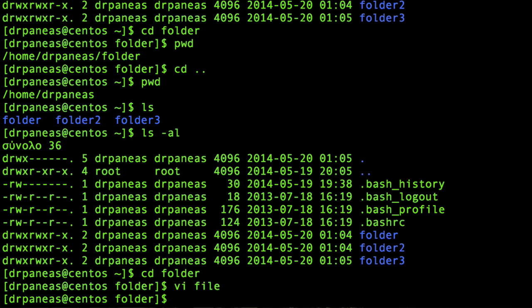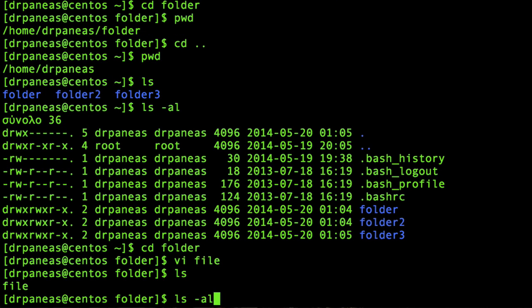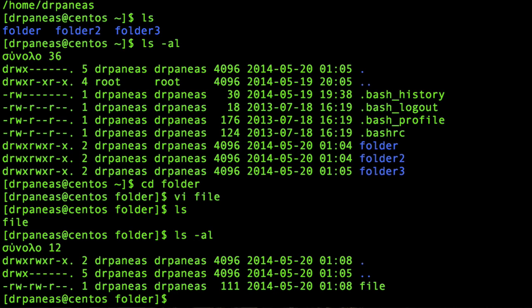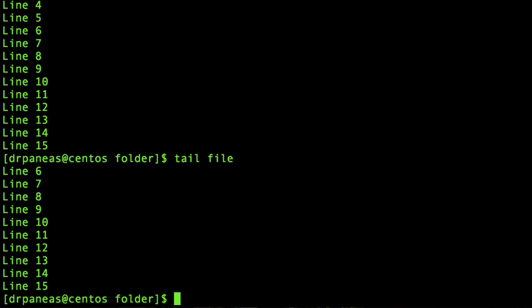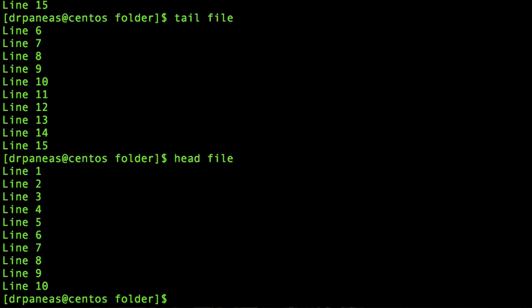Now I'm able to see that there is a file here with ls -al. Here is my file. If I want to see its contents I can use cat file — the concatenation command — and I can see all the contents of the file. Or tail file, which shows the last 10 lines, or head file, which shows the first 10 lines of the file.